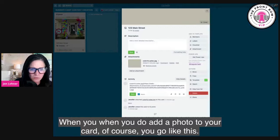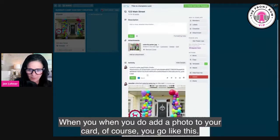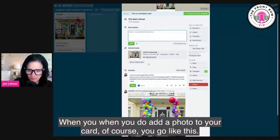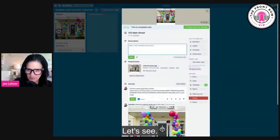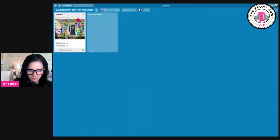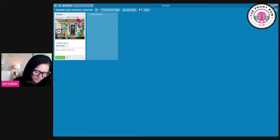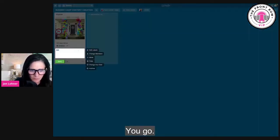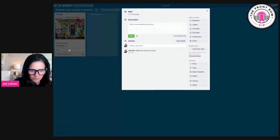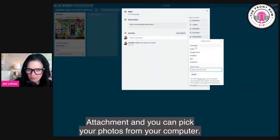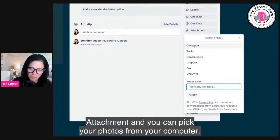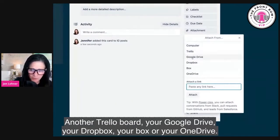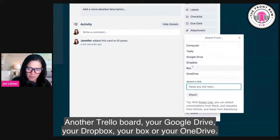When you do add a photo to your card, you go like this - you go to Attachment. And you can pick your photos from your computer, another Trello board, your Google Drive, your Dropbox, your Box, or your OneDrive.